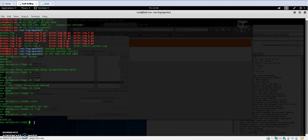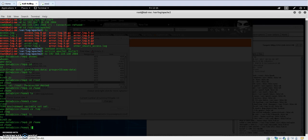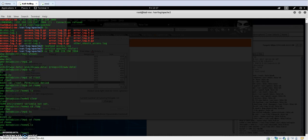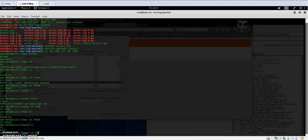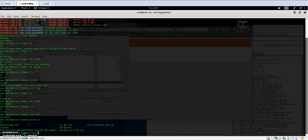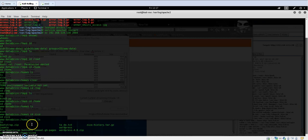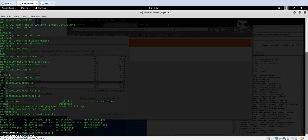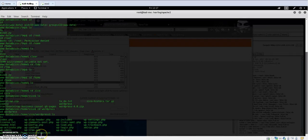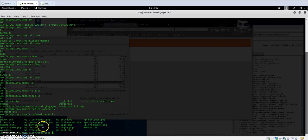Now we will navigate to the home directory and list the current files. We have Zico. I have a couple of WordPress directory files. We'll navigate to WordPress and we see some PHP and WordPress configuration files here.